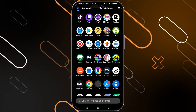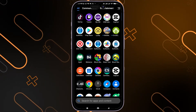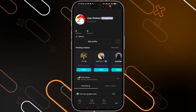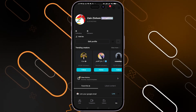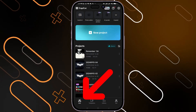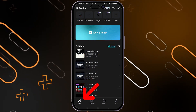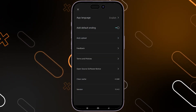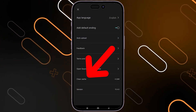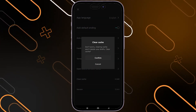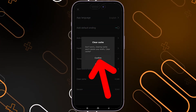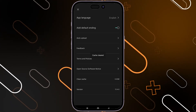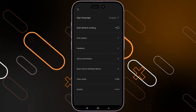First, if you can open CapCut, go ahead and open it. Once you open it, go to the home page, click on Edit, then click on the gear icon on the top right corner. Scroll down until you find the Clear Cache option, click on it, then click Confirm. Your cache will be cleared and this will improve the performance.